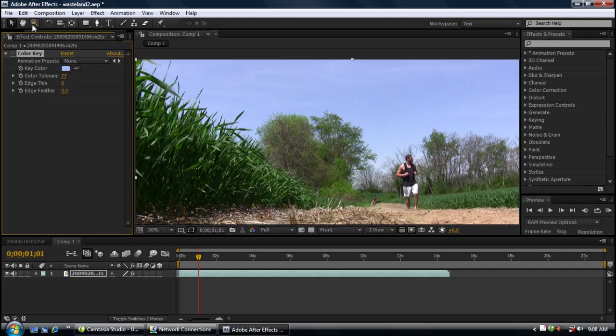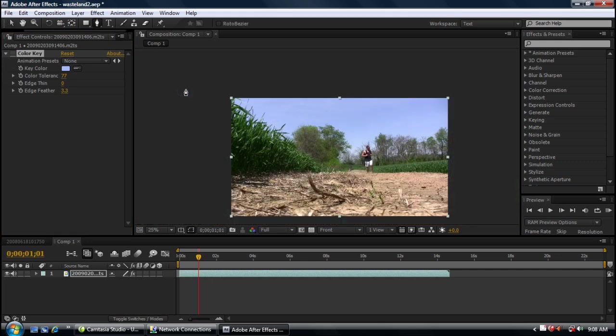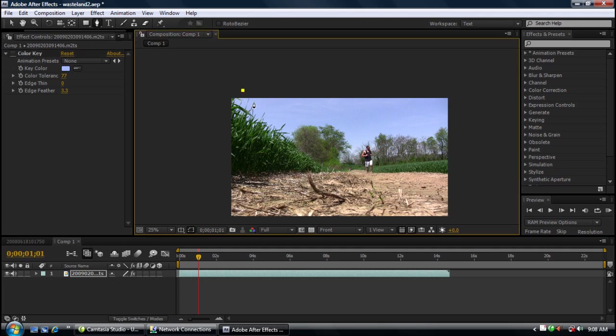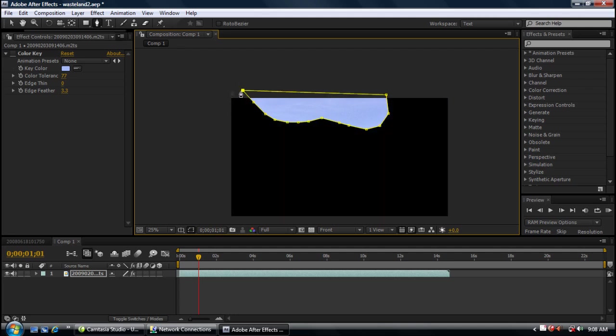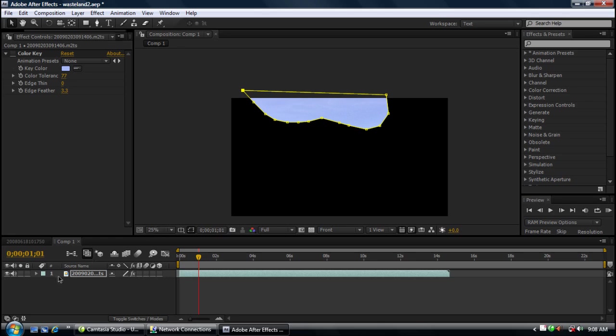So come up here and select your mask tool and I'm going to mask around a portion of the sky here. Let me finish this mask first and I will show you. As you can see the mask took away the rest of the video. We don't want that to happen.